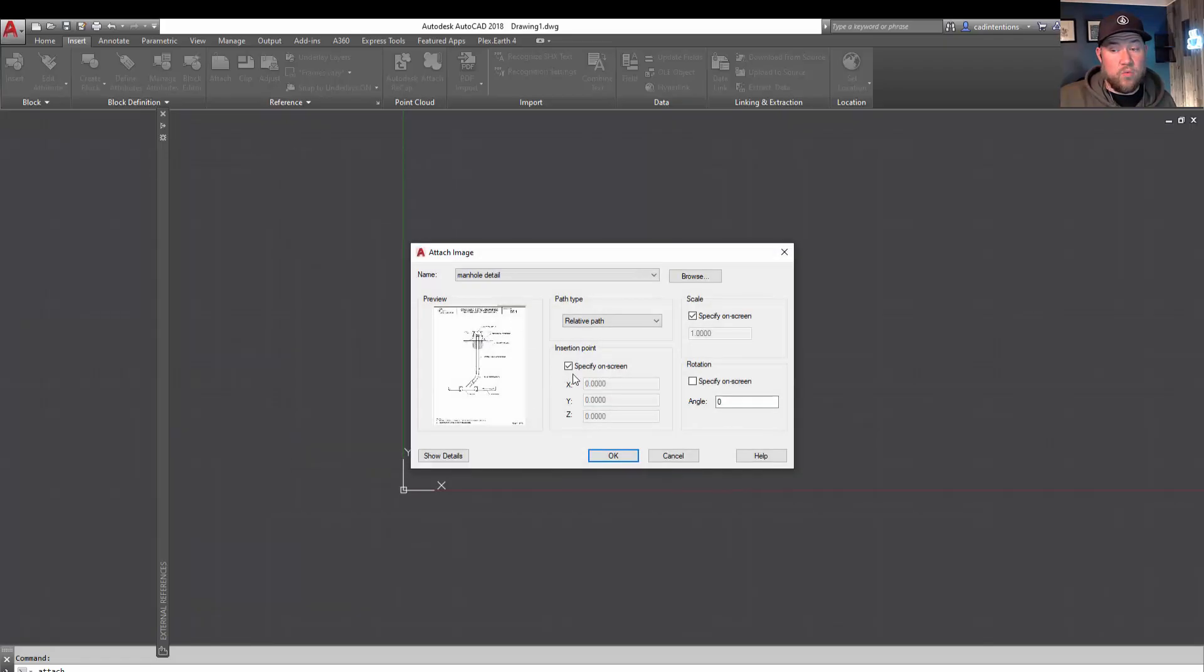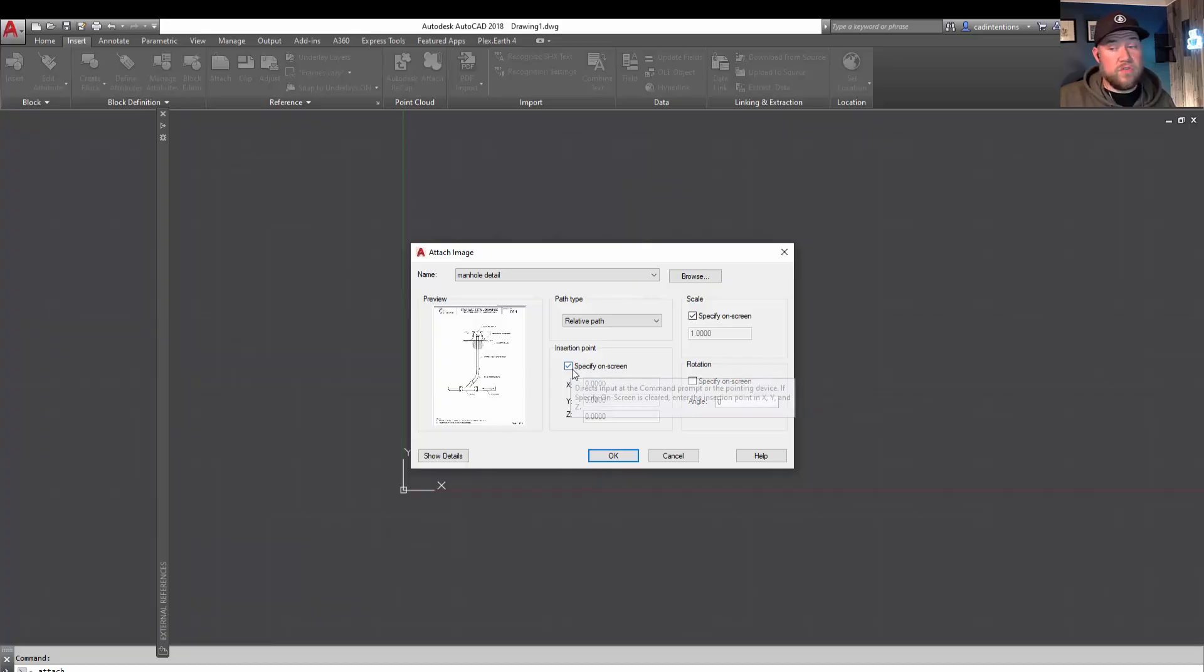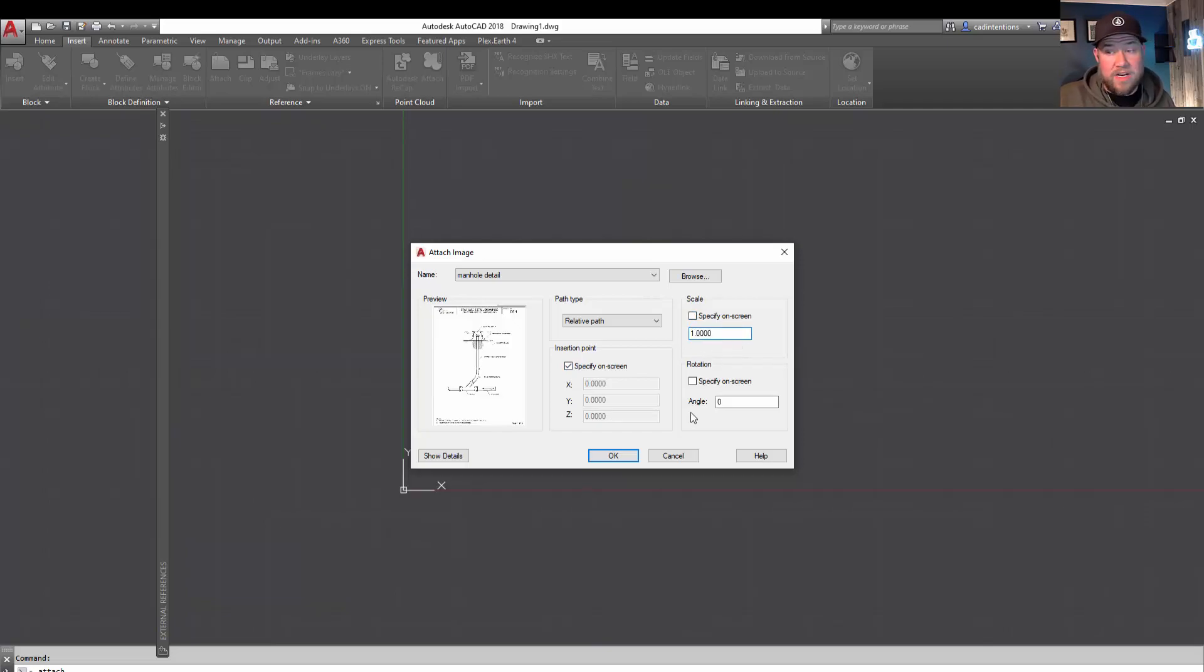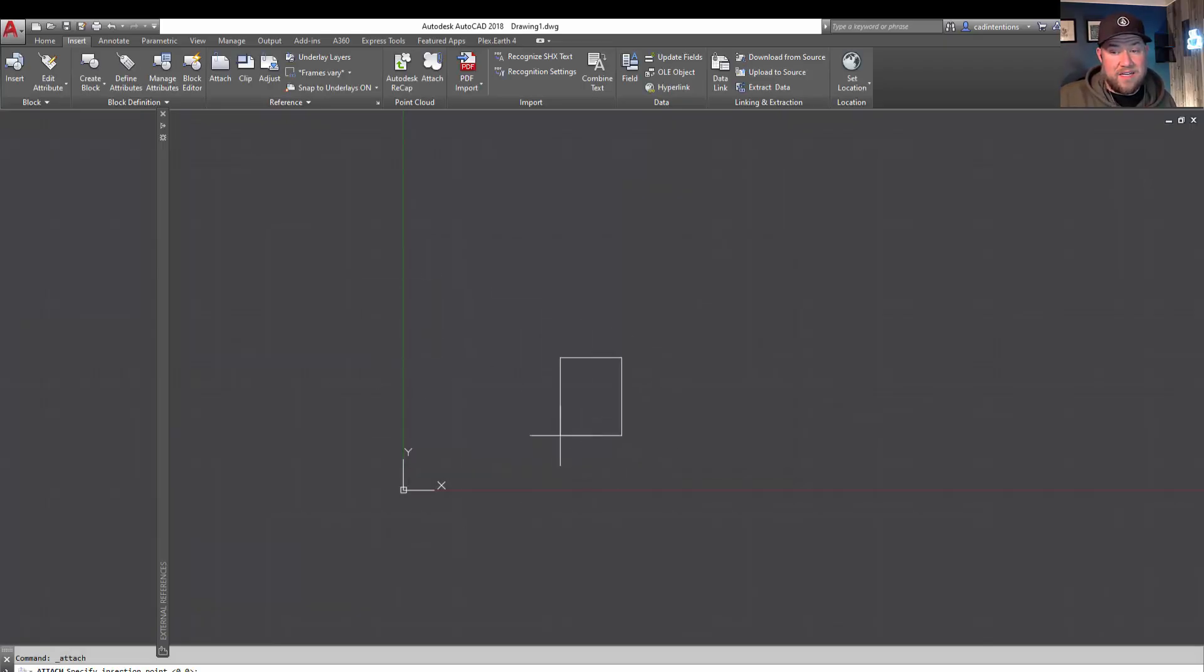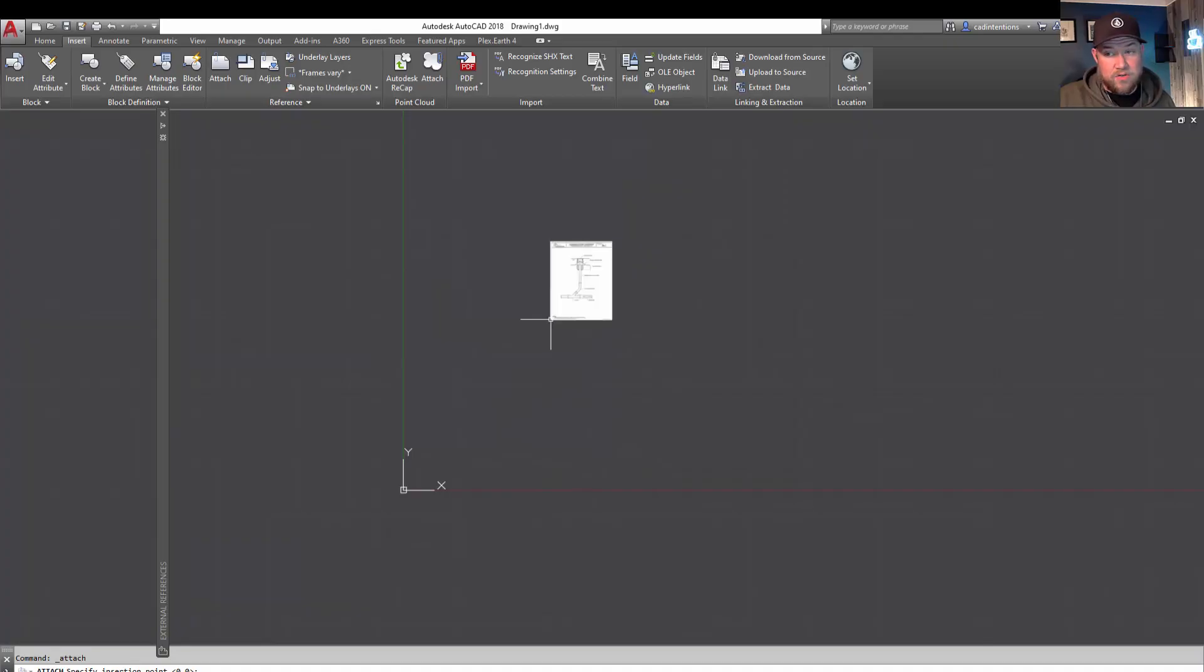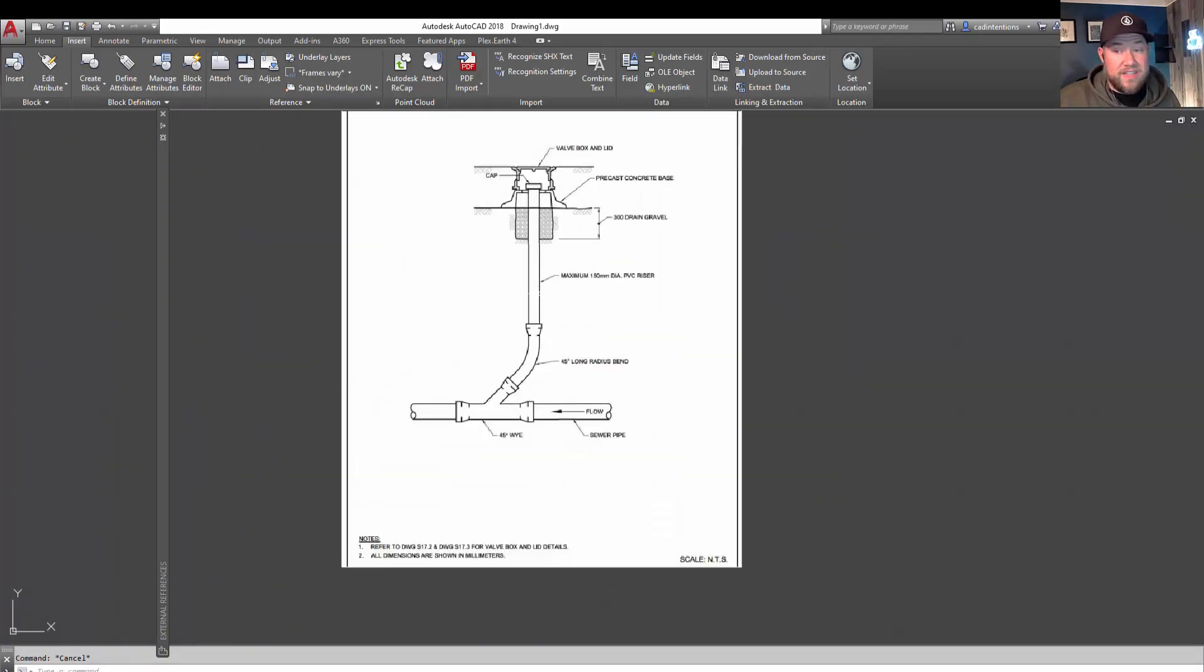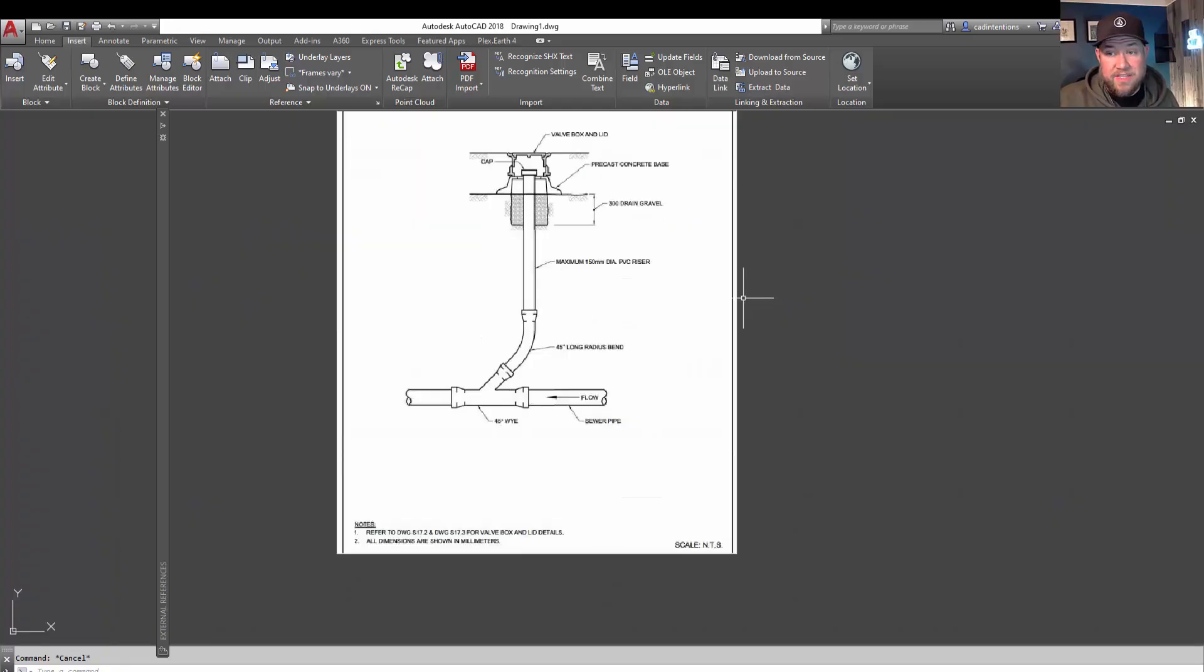It's going to ask you where on your screen you'd like to place it. So you can leave that checked on. If you knew a coordinate you would like it placed, you could uncheck it and type that in. Scale, we're going to uncheck. We're just going to bring this in at 1 to 1 right now. And same for Rotation, we're going to leave that at 0. Hitting OK is going to let us place this. You can place this anywhere in your drawing where you're planning to work. Clicking in the model space there has placed our image.